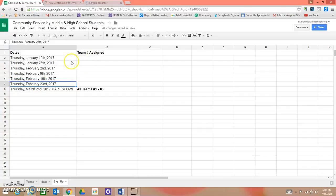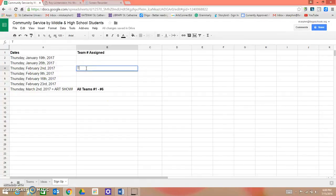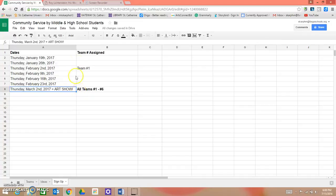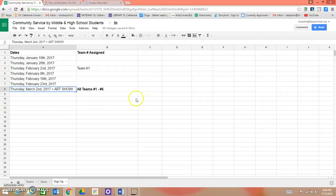And for instance, if you're on team one, you'll want to sign up maybe February 2nd, all of you are available, so you would simply type in team number one. And then, as you can see on March 2nd, we're going to have a big art show of all the projects that we've created, and so all teams will be required to attend the art show.